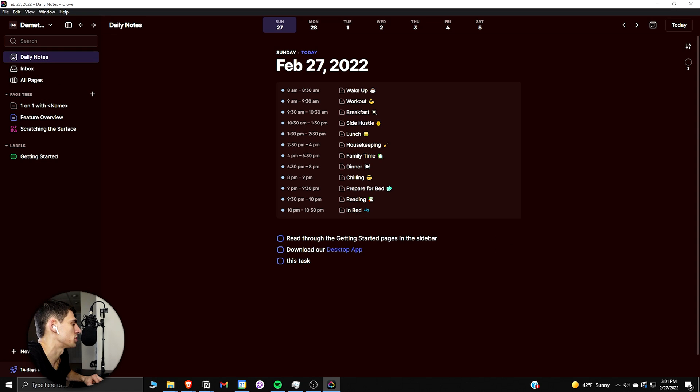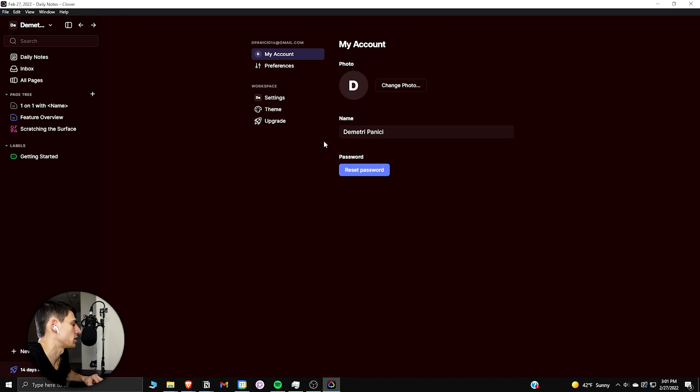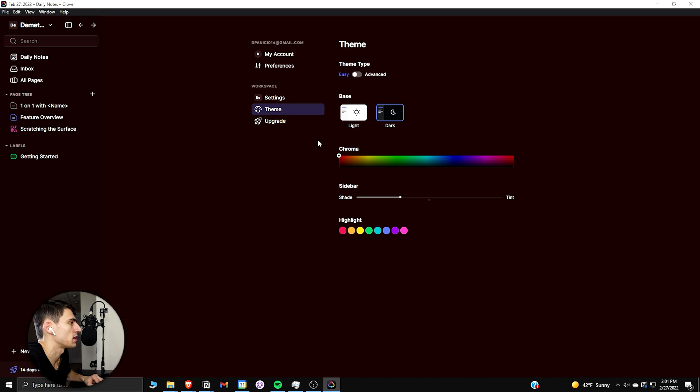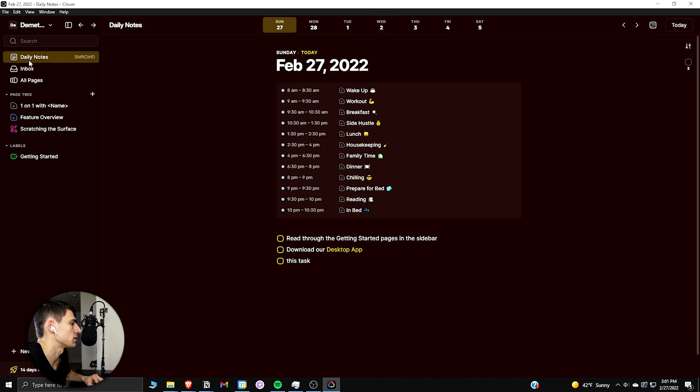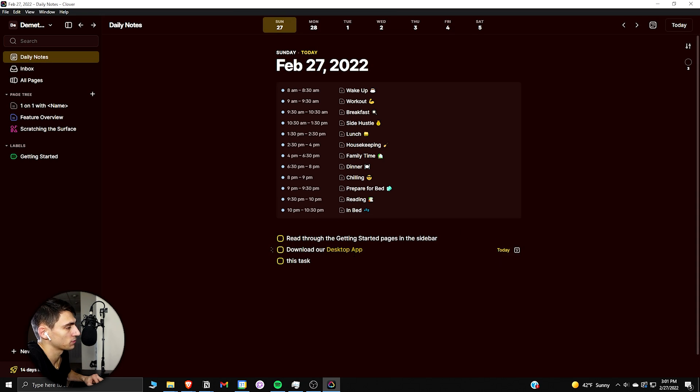But if I go back into the theme here, say I wanted it to be something else, I could have it be purple, blue, green. If we go back in here, you'll see it's whatever color this is. Colorblind guy jokes.